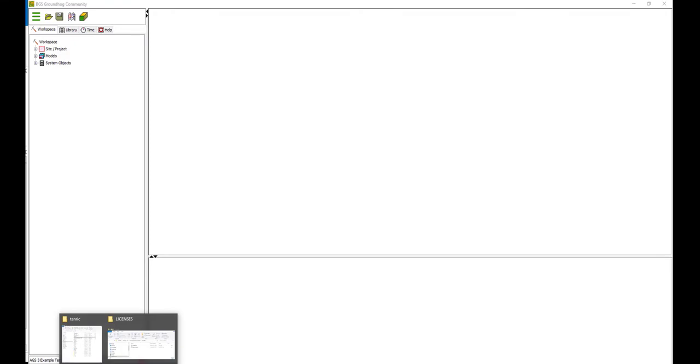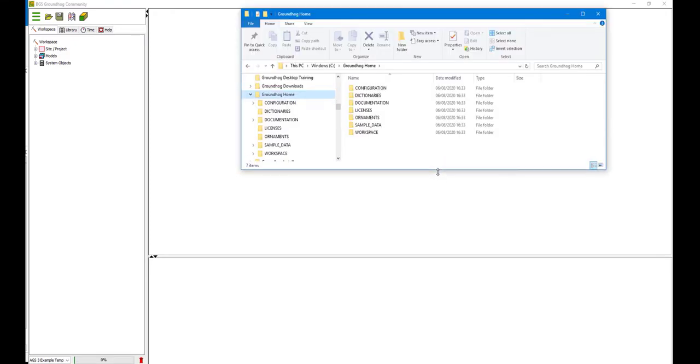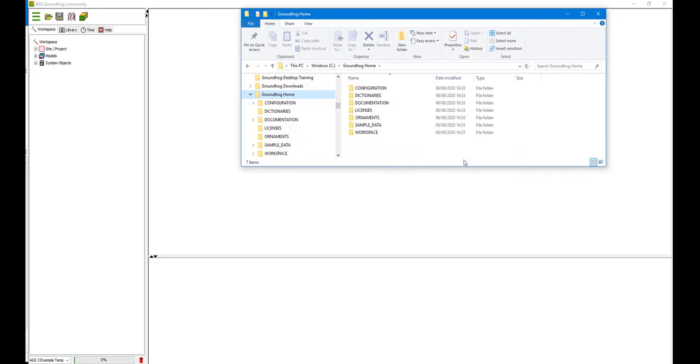If we navigate to the area where we have placed the Groundhog Home folder, we can see that several folders have been written in this place. These contain files that are essential for Groundhog to operate successfully.